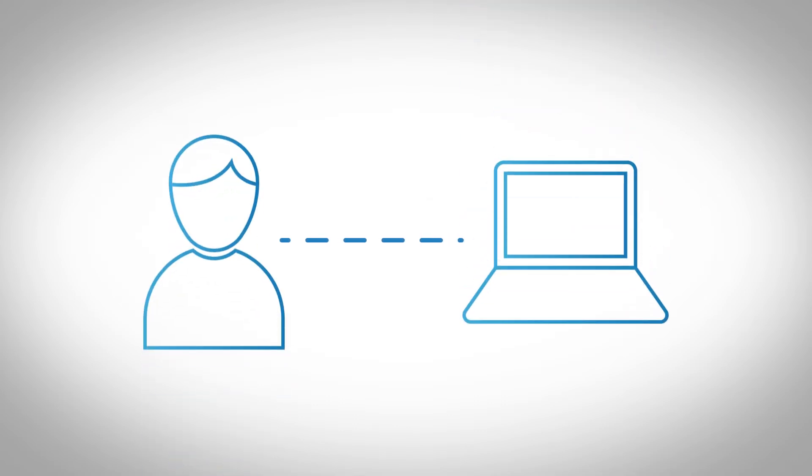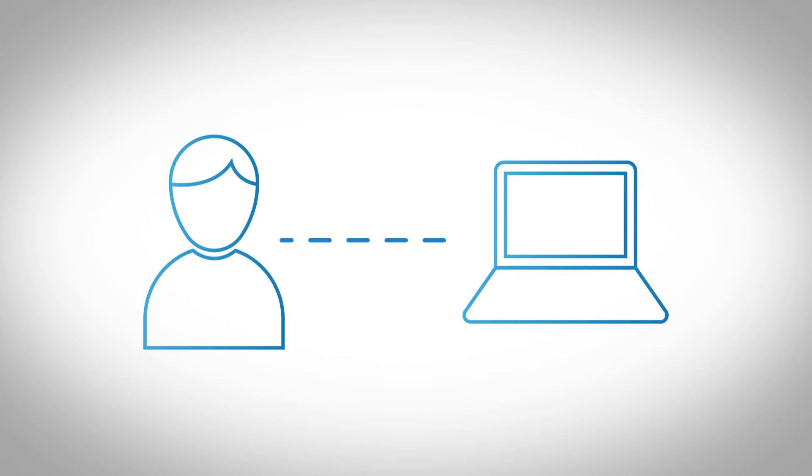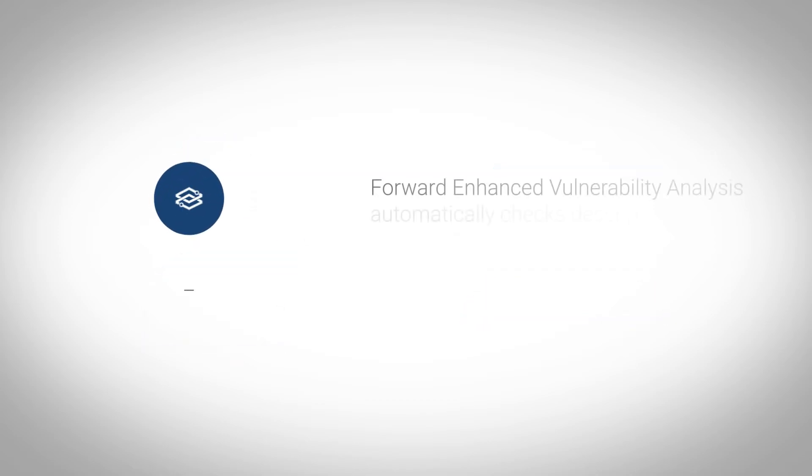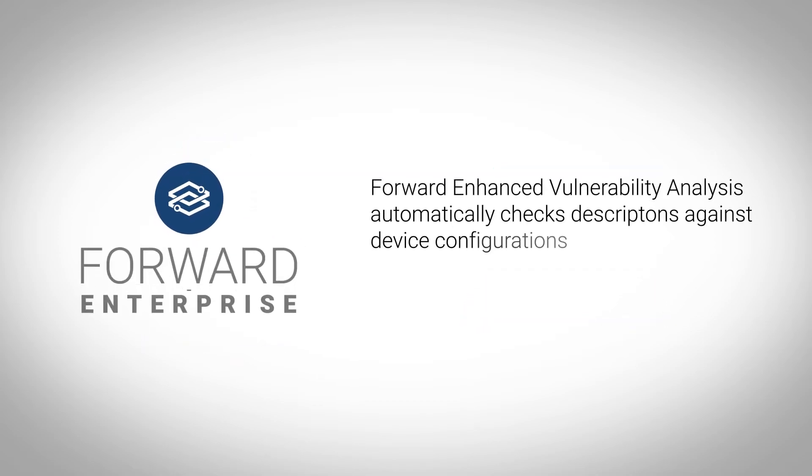Assessing this information typically requires an engineer to log into the website and review the descriptions manually. Forward Enhanced Vulnerability Analysis does this for you by incorporating those descriptions and automatically checking them against the device configurations.